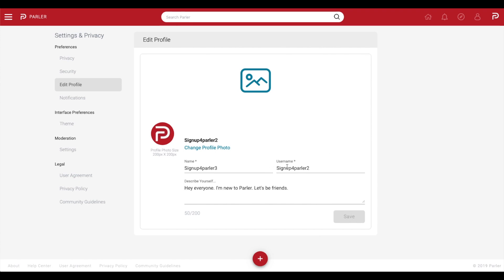You can start by editing your display name, username, and biography. Here you can include interests, hobbies, and what defines you.